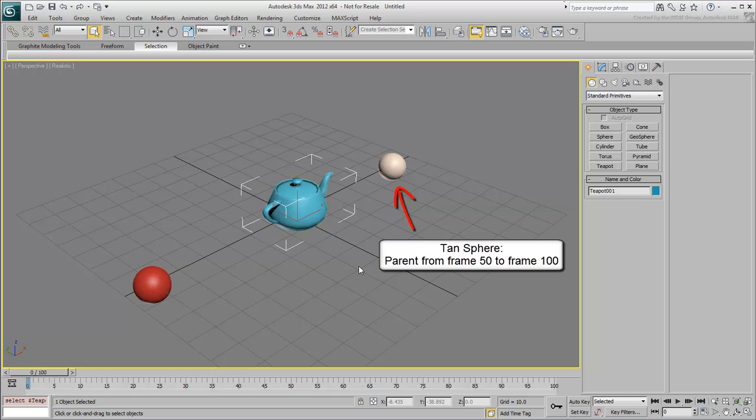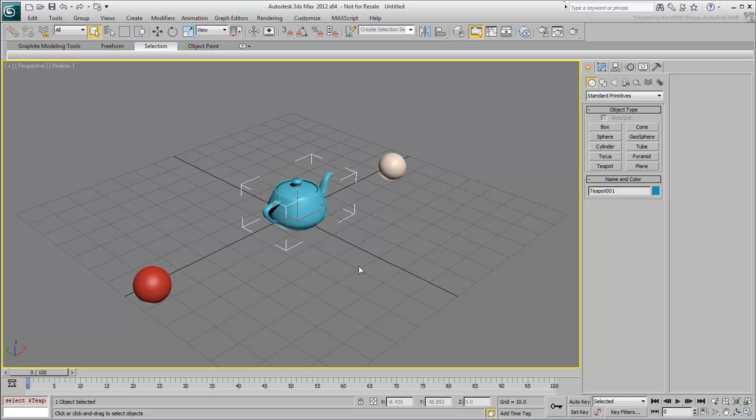After frame 50, the teapot would move when the right sphere moves. The process for creating Link Constraint is easy. At frame 0, and with the teapot selected,